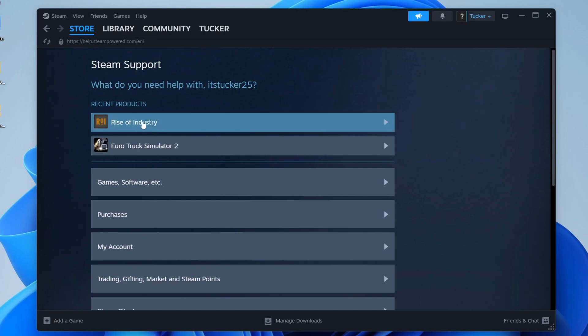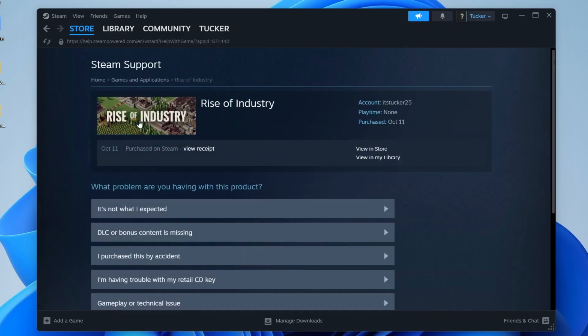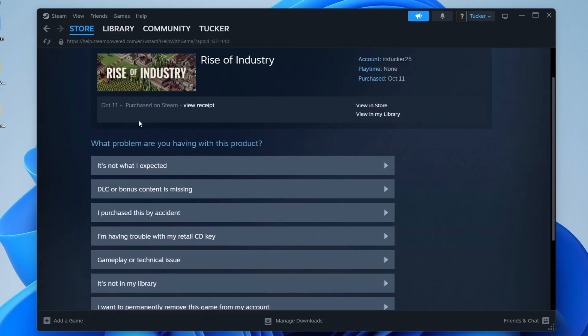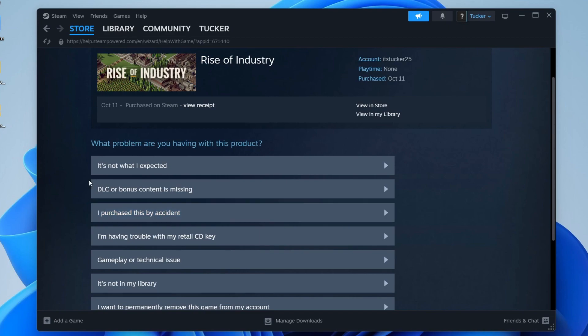In this case here, I want to refund Rise of Industry, so I can then click on it. Then what you want to do is go down to the section for what problem are you having with this product. For me, I may click purchased it by accident or maybe it's not what I expected.